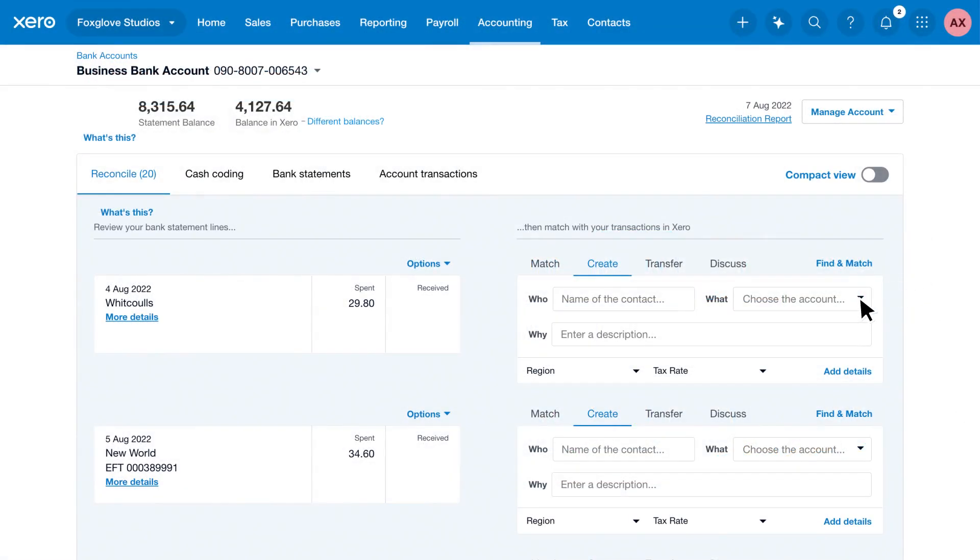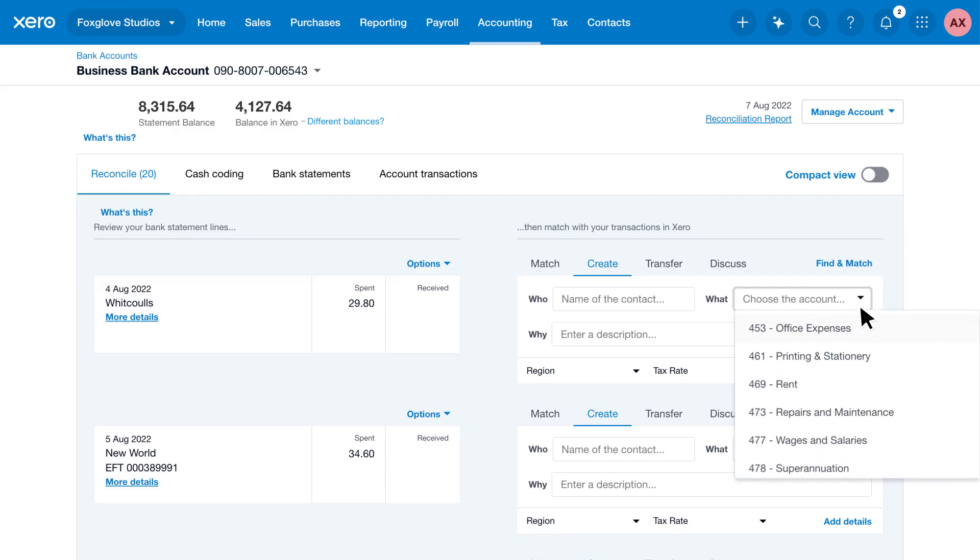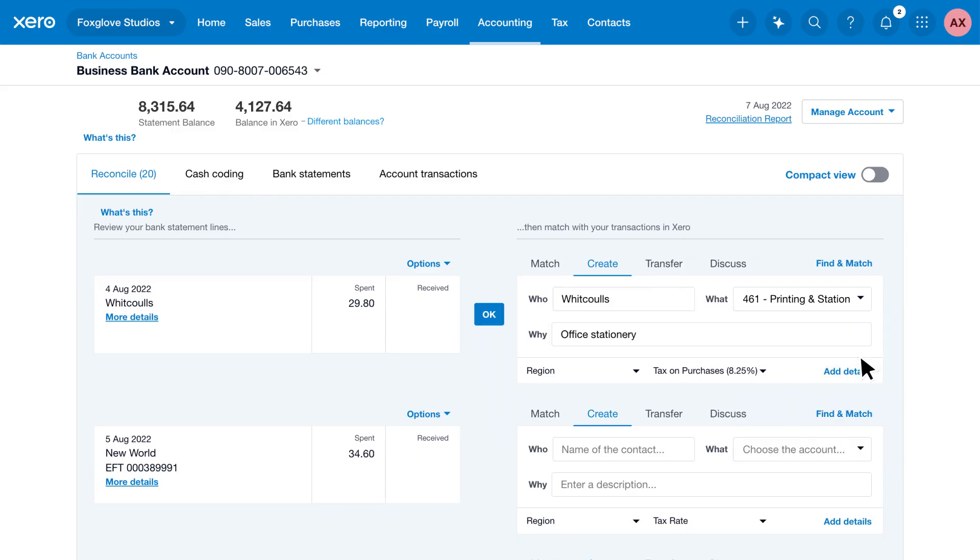When you enter a transaction, such as a customer sale, a staff lunch, or office stationery, you choose an account from your chart to let Xero know what it's for.